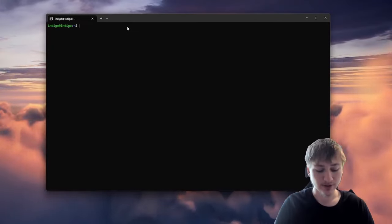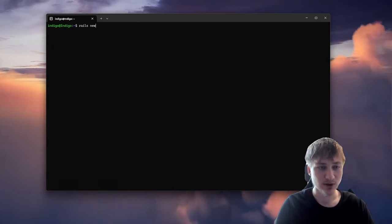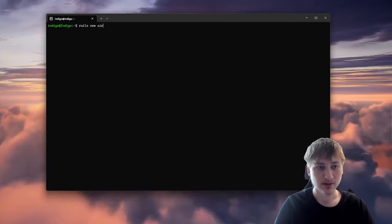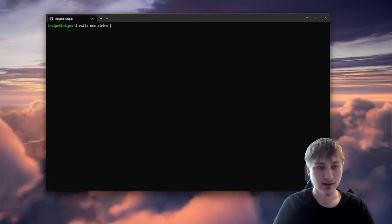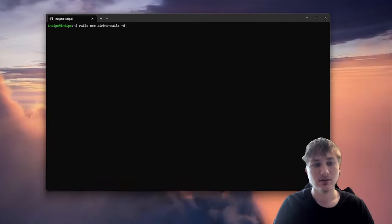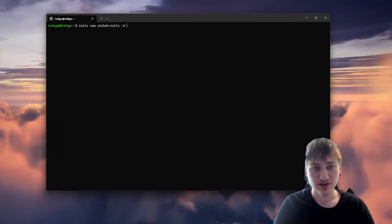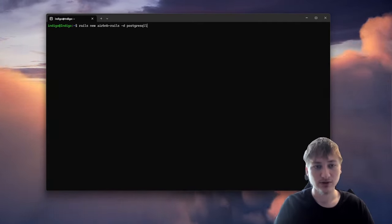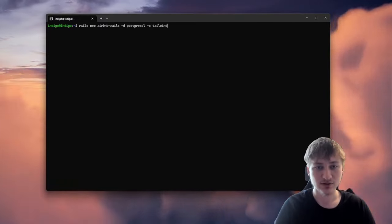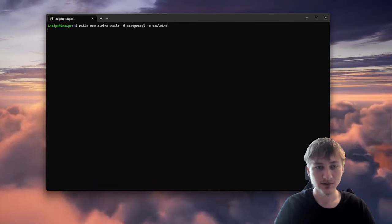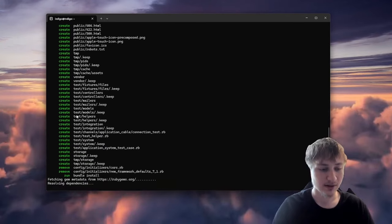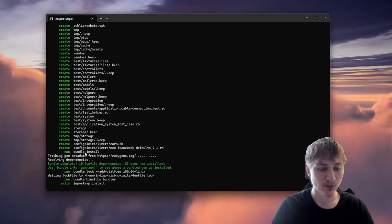So now I'm going to create our Rails app. To do that I'll just type in rails new, put in the name of the app — this is going to be airbnb-rails — then set a few options: dash D to set the database to PostgreSQL, and also set the CSS framework to Tailwind, so everything looks a little bit nicer out of the box. With those options set, I'll press enter and this will generate our simple Rails app.